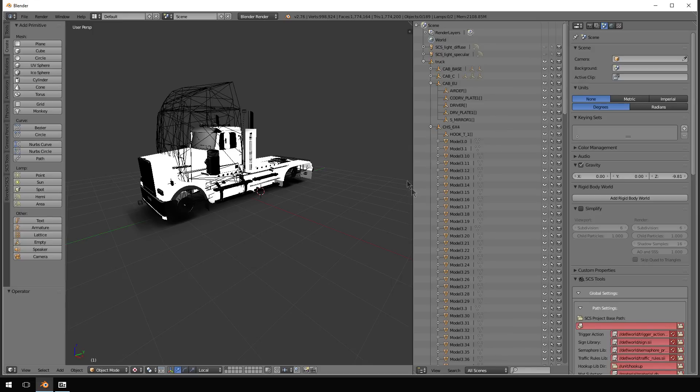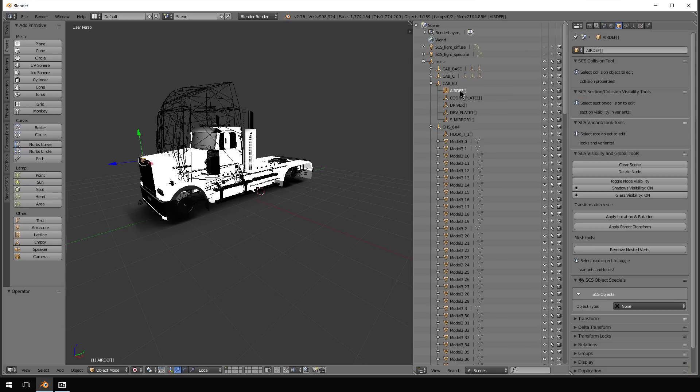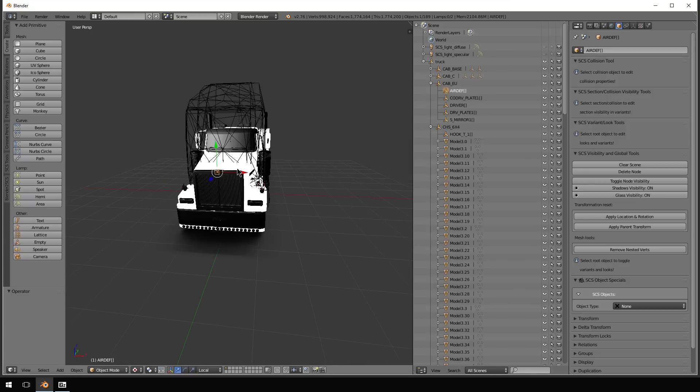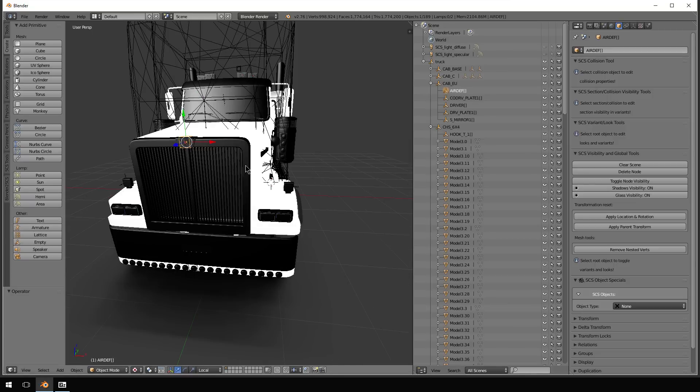So you're going to notice over here in the list you have the Air Def already there. So that was a node already created by our member of the team.